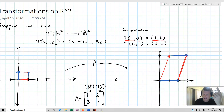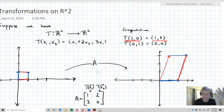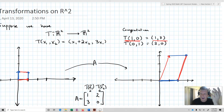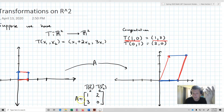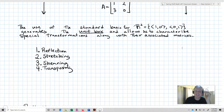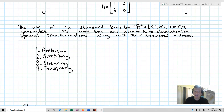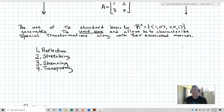We're going to look at a way to characterize what's happening to a matrix based upon a set of canonical transformations. There'll be four of them: reflections, stretching, shearing, and transposing. We'll use the standard basis for R2 — (1,0) and (0,1) — which generates a unit box, and that will allow us to characterize special transformations along with their associated matrices.